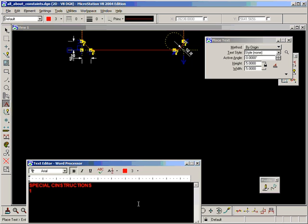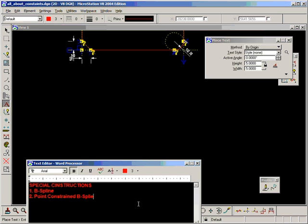There's three types of special construction. An ordinary B-spline. A constrained B-spline. I'll put in point-constrained B-spline. And B-spline cell.